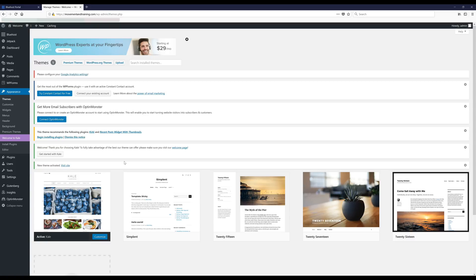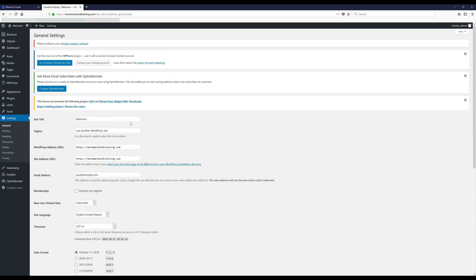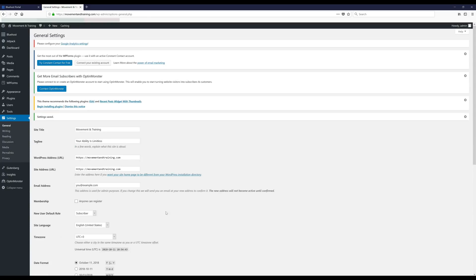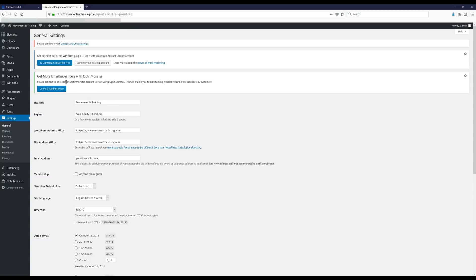The theme has been activated. Next we're gonna go to where we add or edit our website title and tagline — go to Settings, then click on General. Add your title and tagline; if you can't think of a tagline or don't want one, you can just leave it blank. Then scroll down and click Save Changes.